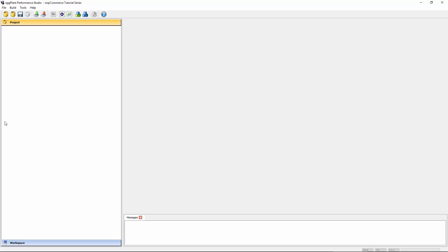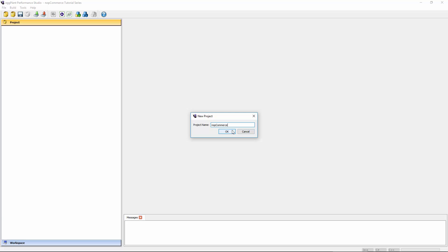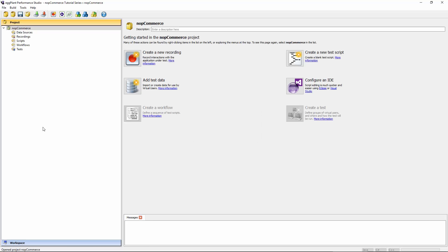You'll notice that right now there hasn't been a project created yet. So one of the first things I'll need to do is to create a new project. I'm going to keep it simple and just call it NopCommerce. That's the application that we want to test. So it makes sense that we call the project overall NopCommerce as well. Okay, so that creates our skeleton structure of what a project consists of.